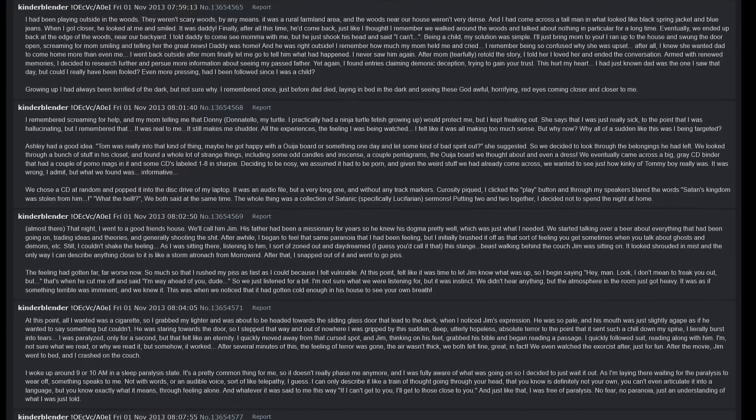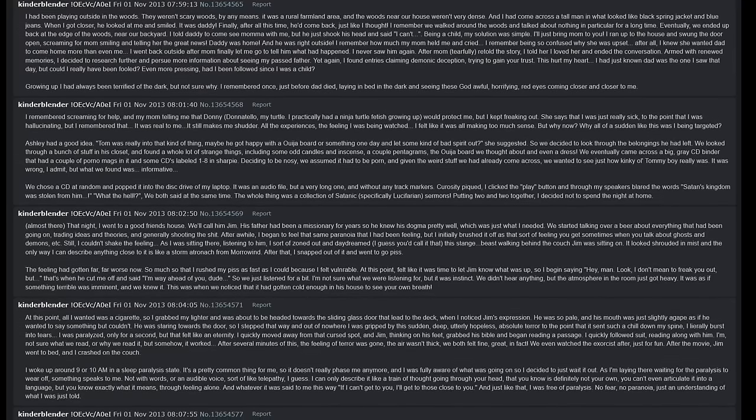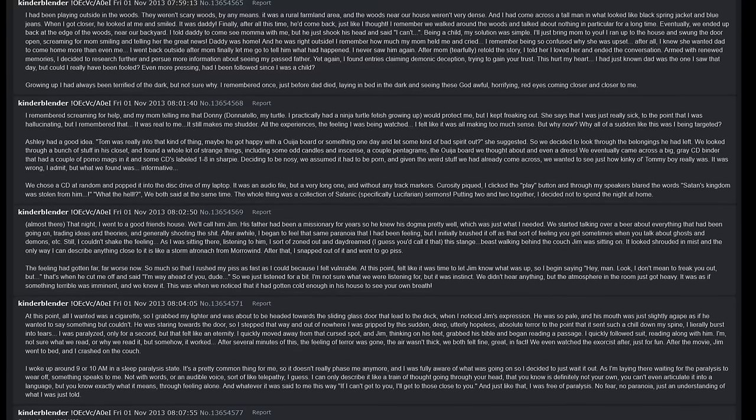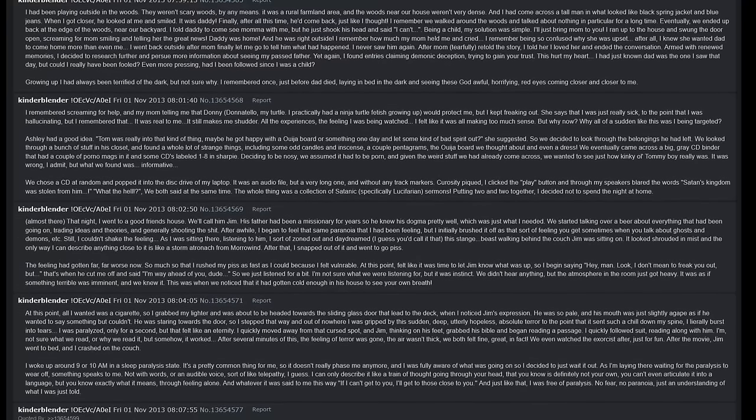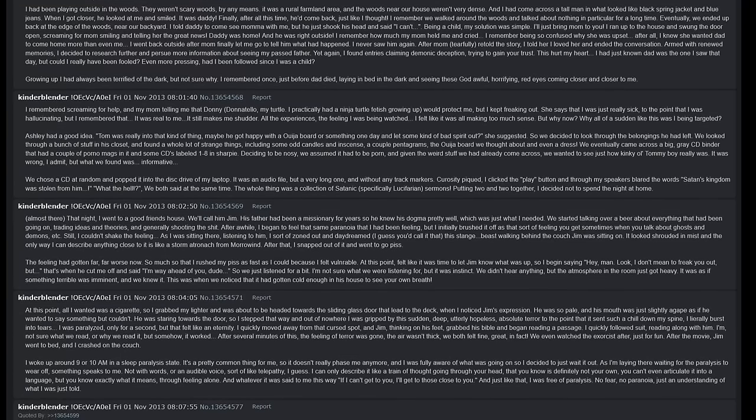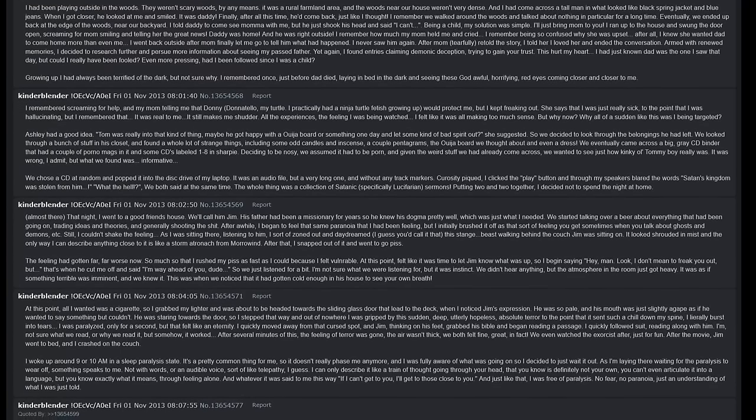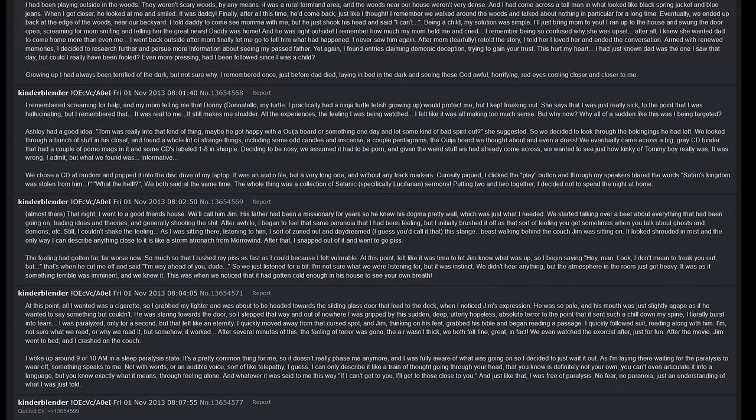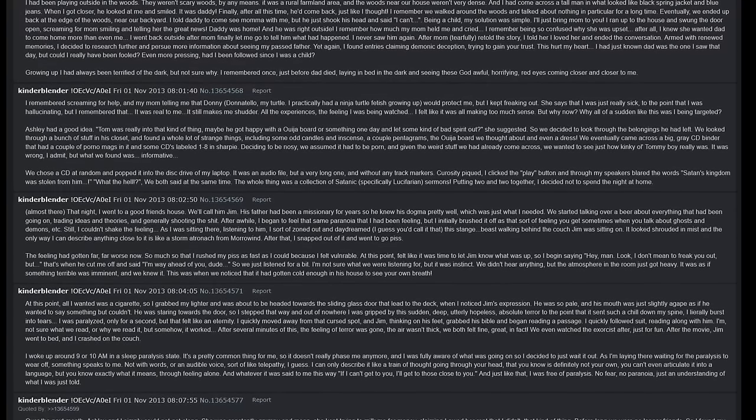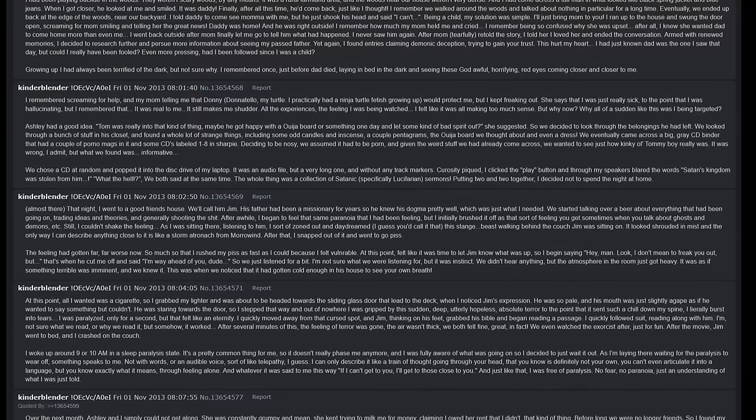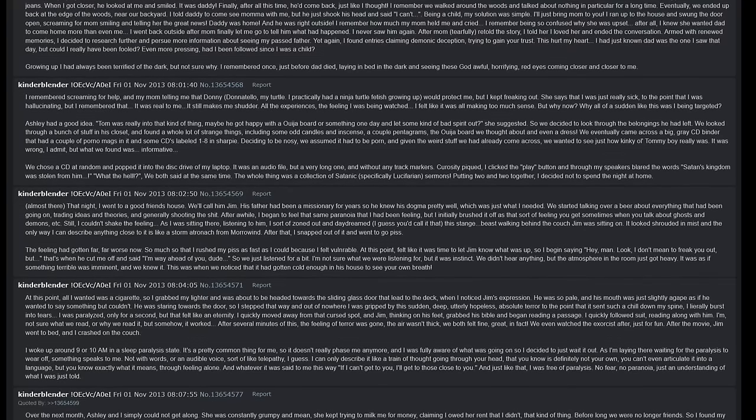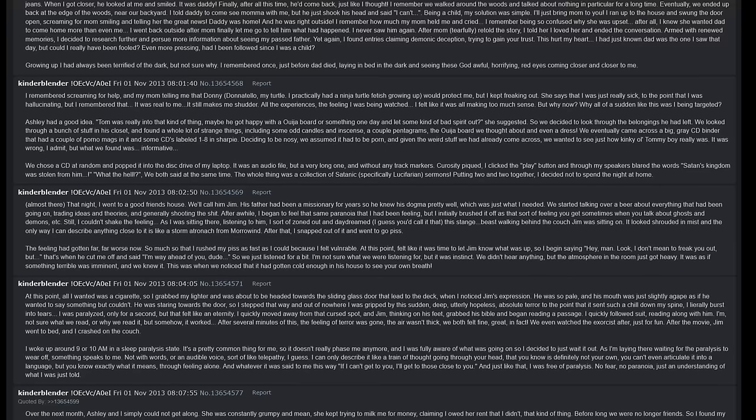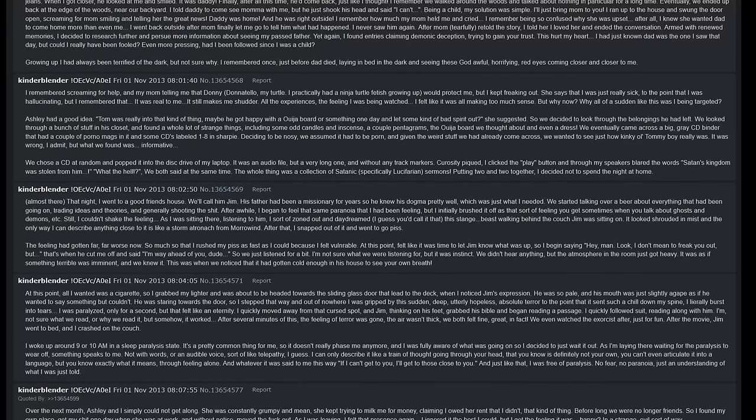After several minutes of this, the feeling of terror was gone. The air was not thick. We both felt fine, great in fact. We even watched The Exorcist after, just for fun. After the movie Jim went to bed and I crashed on the couch. I woke up around 9 or 10 a.m. in a sleep paralysis state. It's a pretty common thing for me so it doesn't really phase me anymore, and I was fully aware of what was going on, so I decided to just wait it out. As I'm laying there waiting for the paralysis to wear off, something speaks to me. Not with words or an audible voice - sort of like telepathy, I guess. I can only describe it like a train of thought going through your head that you know is definitely not your own. You can't even articulate it into a language but you know exactly what it means. A feeling alone, and whatever it was said to me this way: 'If I can't get to you, I'll get to those close to you.' And just like that I was free of paralysis. No fear, no paranoia. Just an understanding of what I was just told.